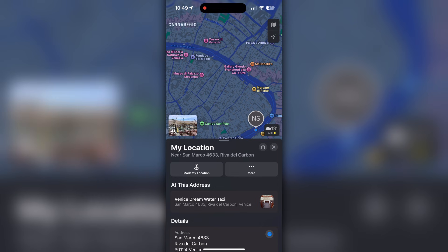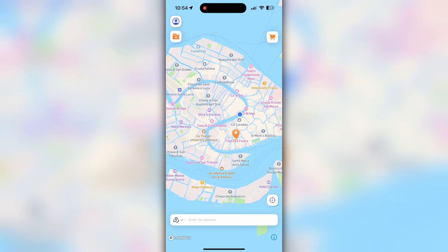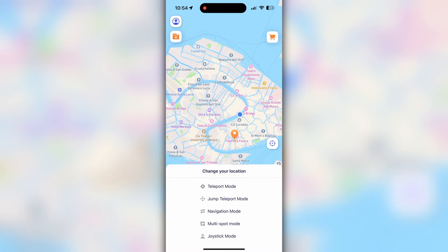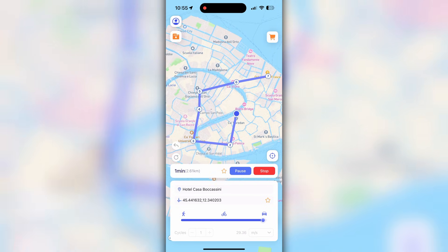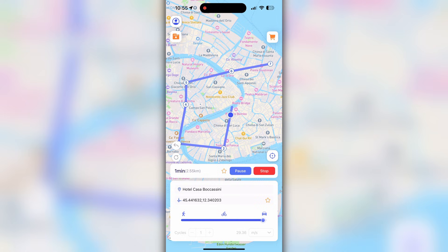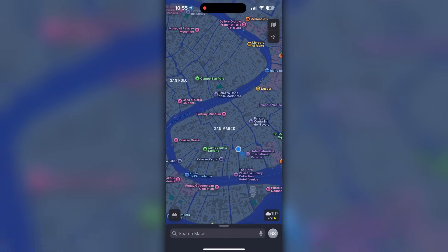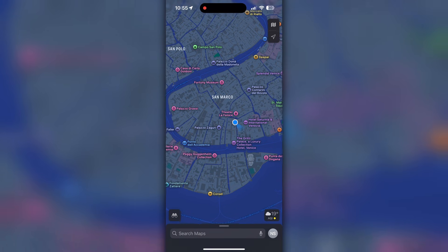Now I'll modify my real-time or live location on my iPhone without using the computer. Open the app, enter the location in the search bar or long press on the map and select multi-spot mode. Select two, three, or as many stops as you want to add on the map. Adjust your speed to make it look like you're walking or driving, then hit the Move button. My location pointer has started moving, and checking Apple Maps — my location is updating in real time.